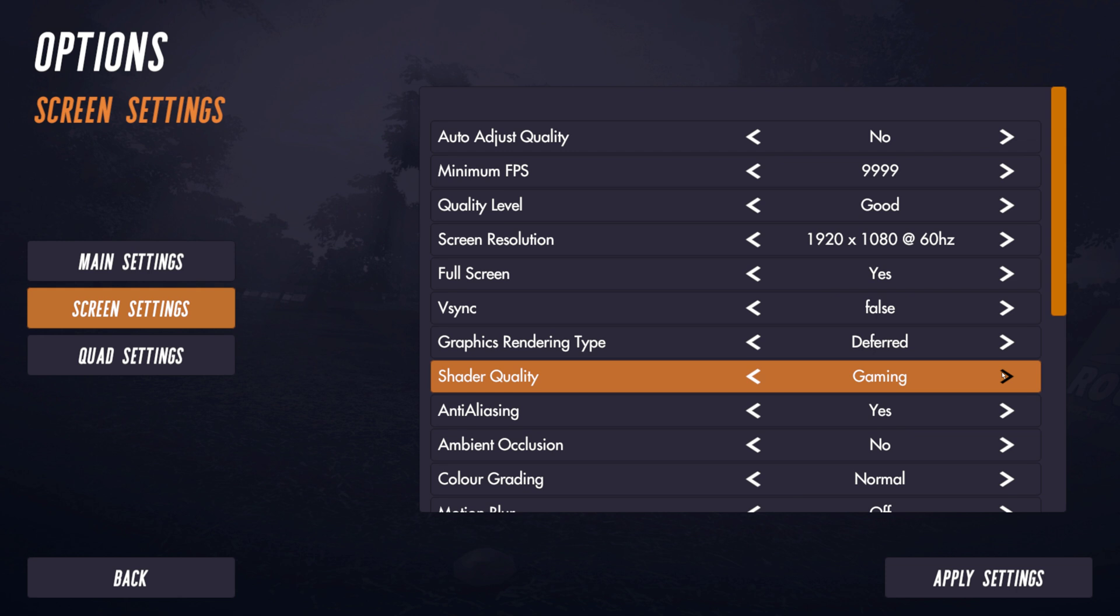But at the same time, we'll have the option to turn that down and back it off and run in low specification mode as well. So you'll be able to run the scene, the new scenes and countryside, in either mode. But one will use the capabilities of new GPUs and the other mode won't.